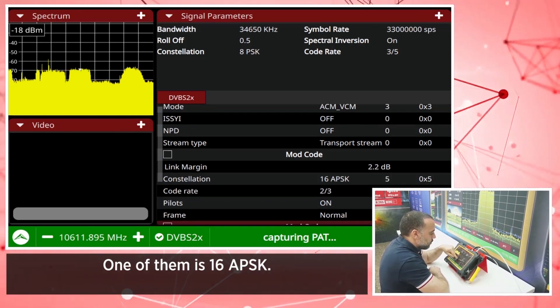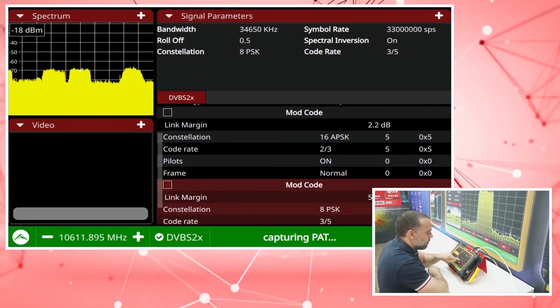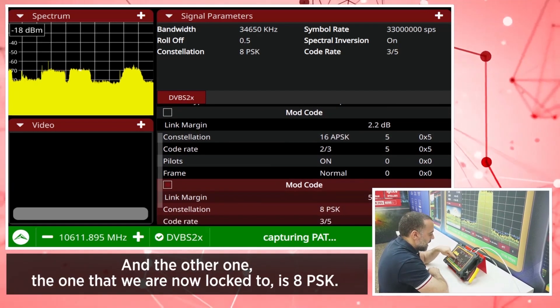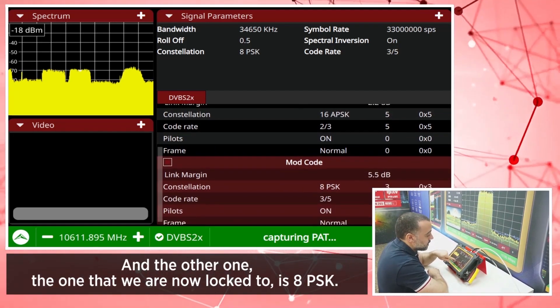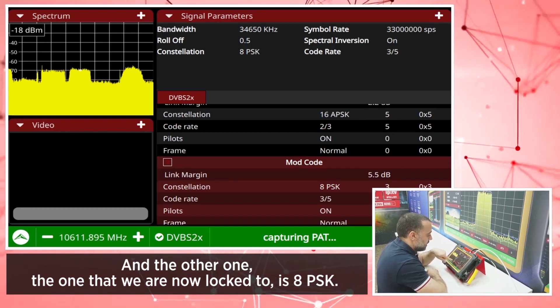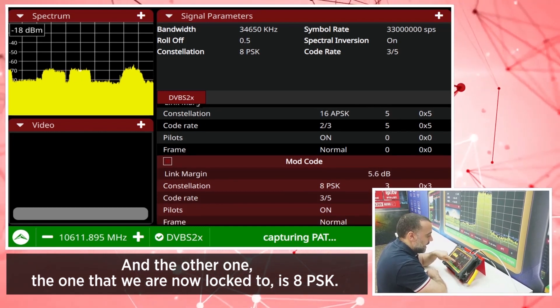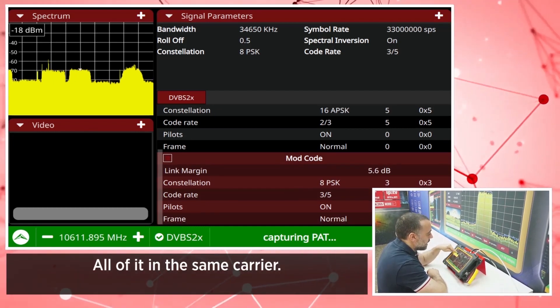One of them is 16APSK, and the other one — the one that we are now locked to — is 8PSK, all of it in the same carrier.